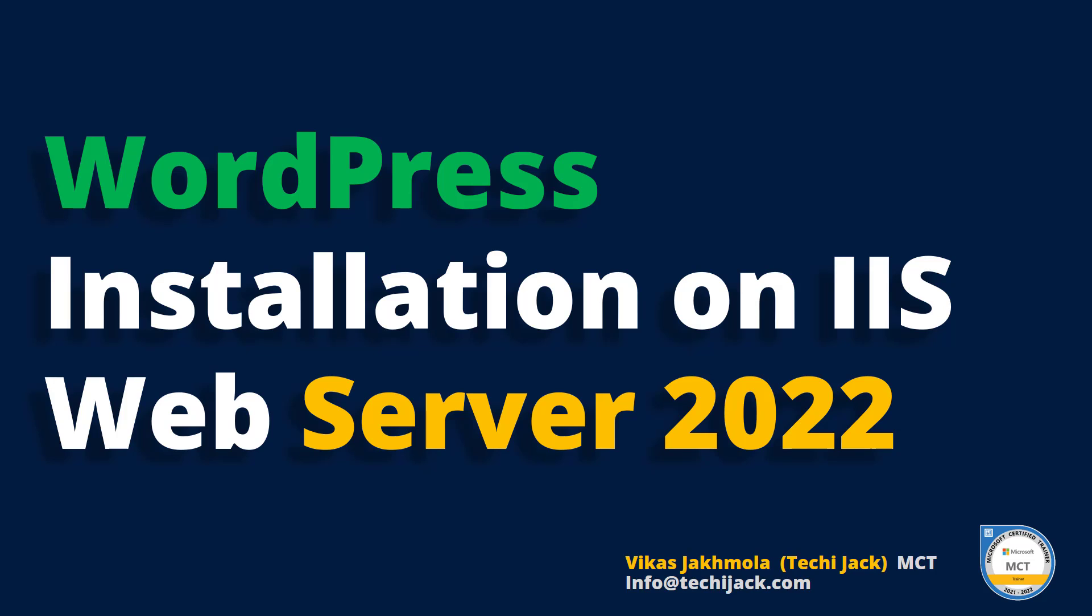Welcome to TechieJack. In this video, we are going to install WordPress on IIS web server 2022. And also we will publish the website with the DNS name. So let's jump to the server and get started.